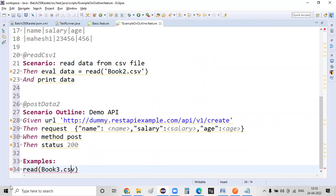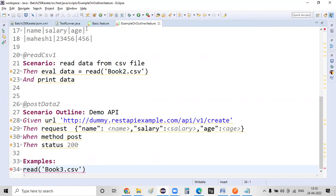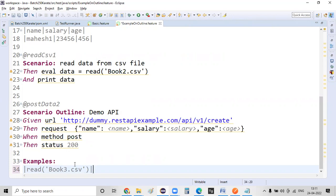Okay. Let me pass on this code. So here, book3.csv. That's it. So it means whatever data you need to pass on for this particular examples, this will be from this CSV file. This data should come from a CSV file. That's it. Read book3.csv. Now this is the scenario that I have created.